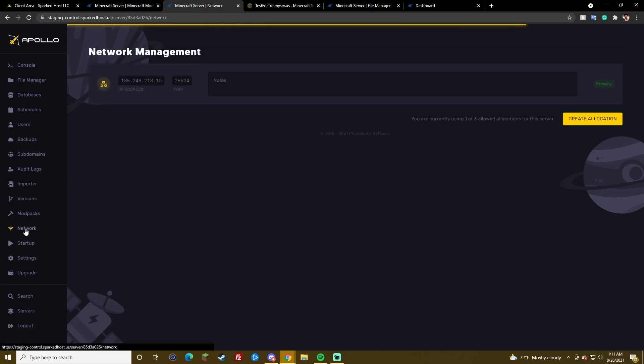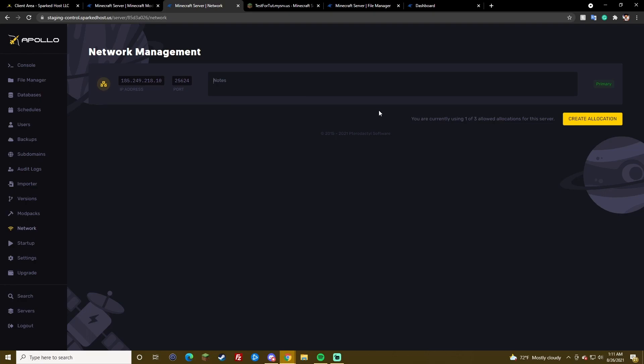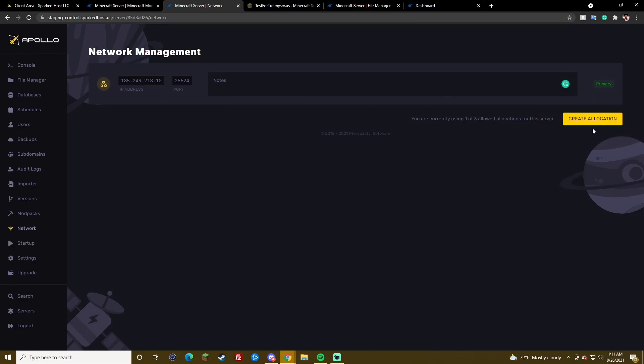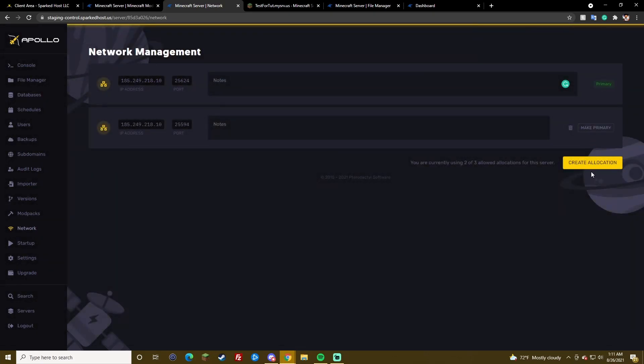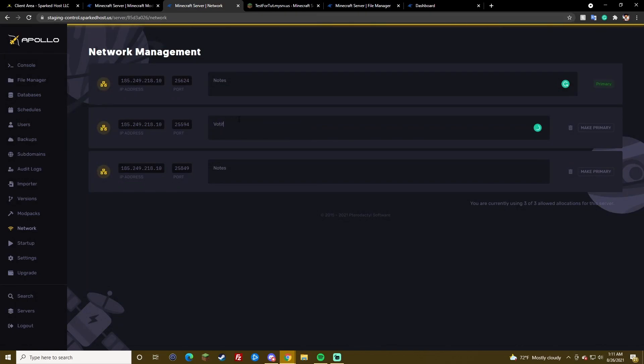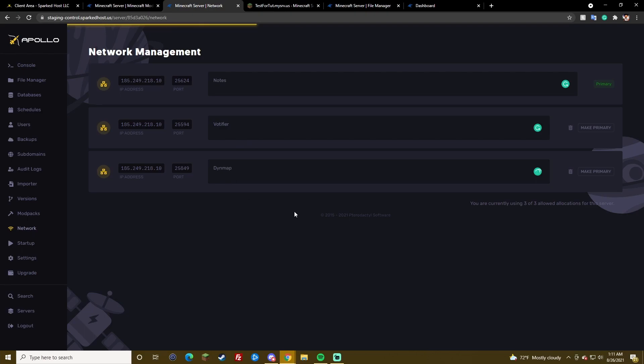Let's go to network. Network. You can create extra ports here. Write a note on what your servers, or, what the port is used for. It can be like Loda, Loda fire, and dim map. Pretty simple. Primary is the port that your server uses for connection on multiplayer. So, just know that.